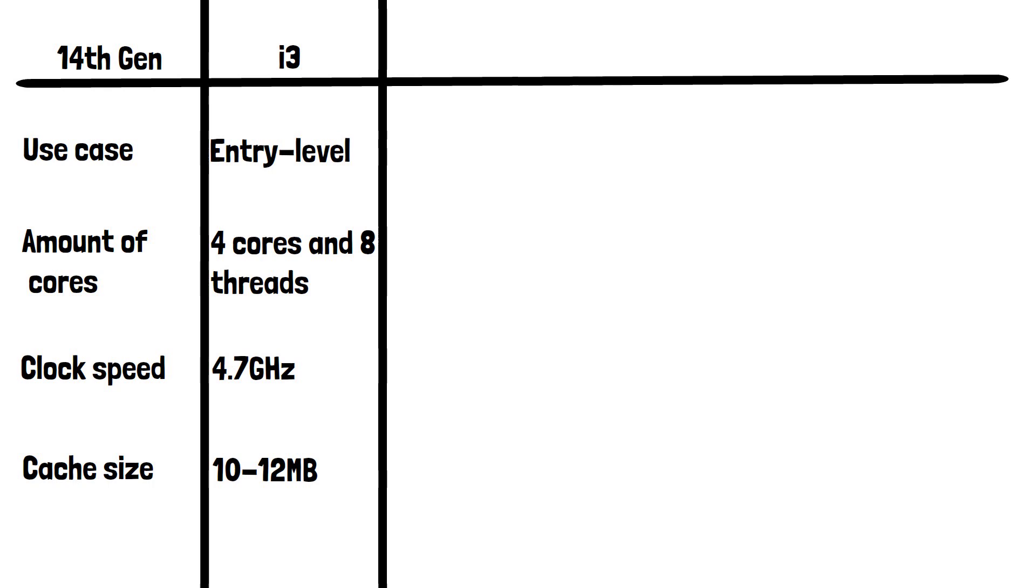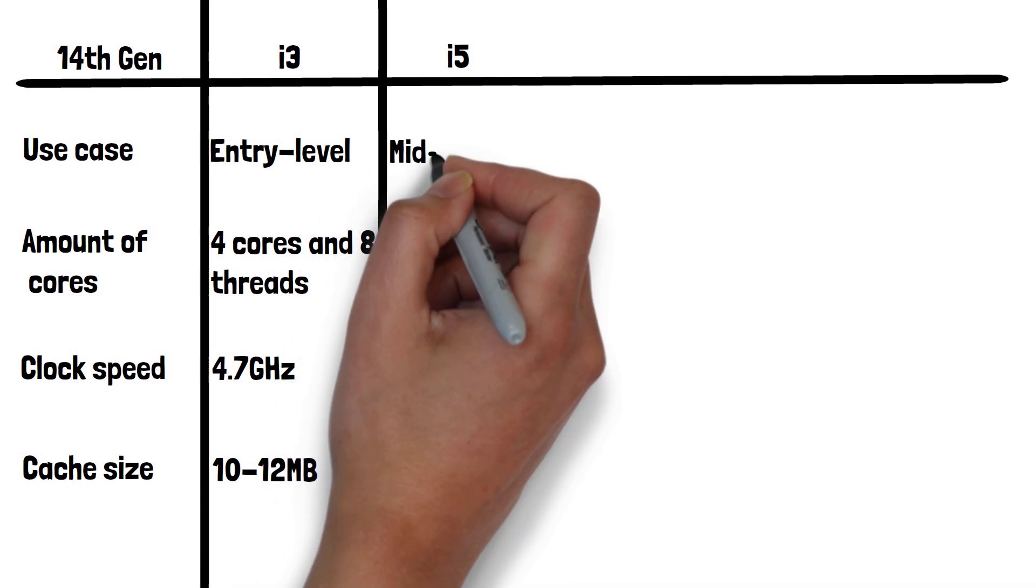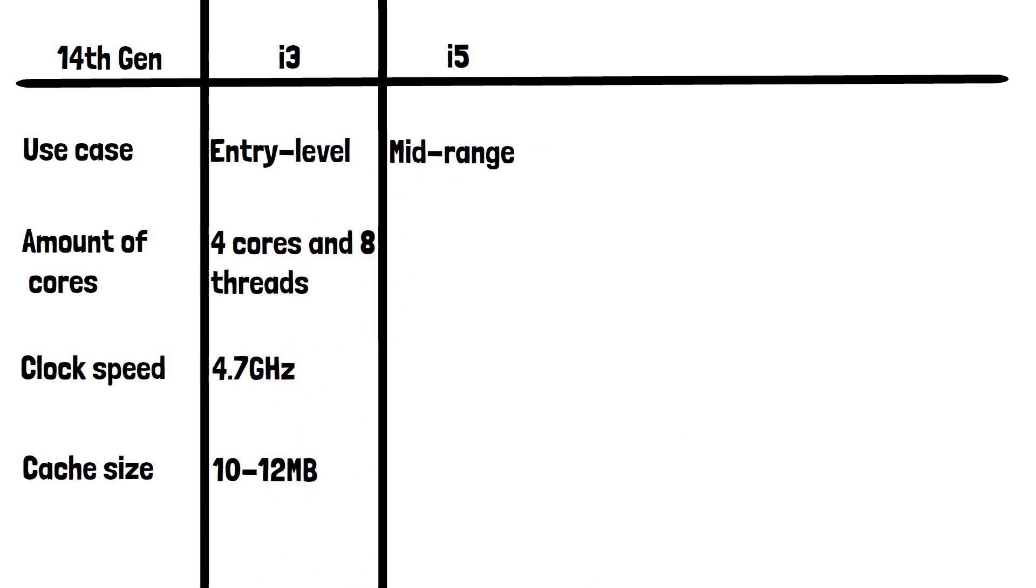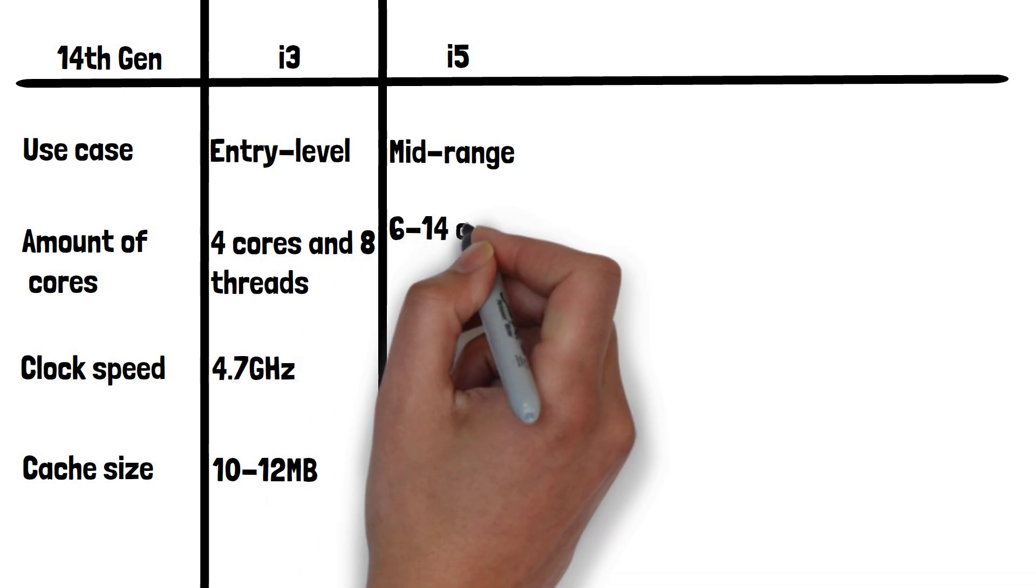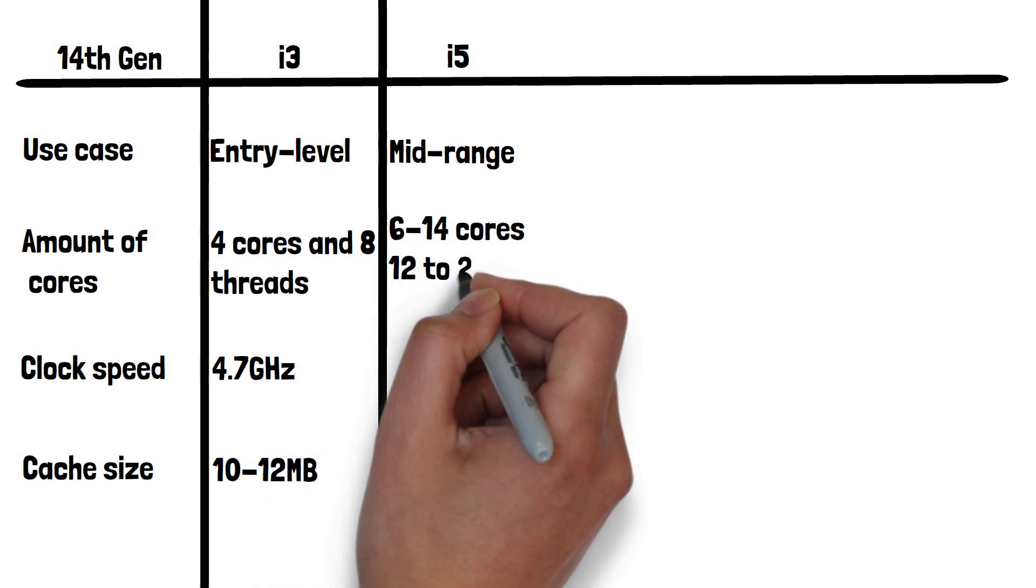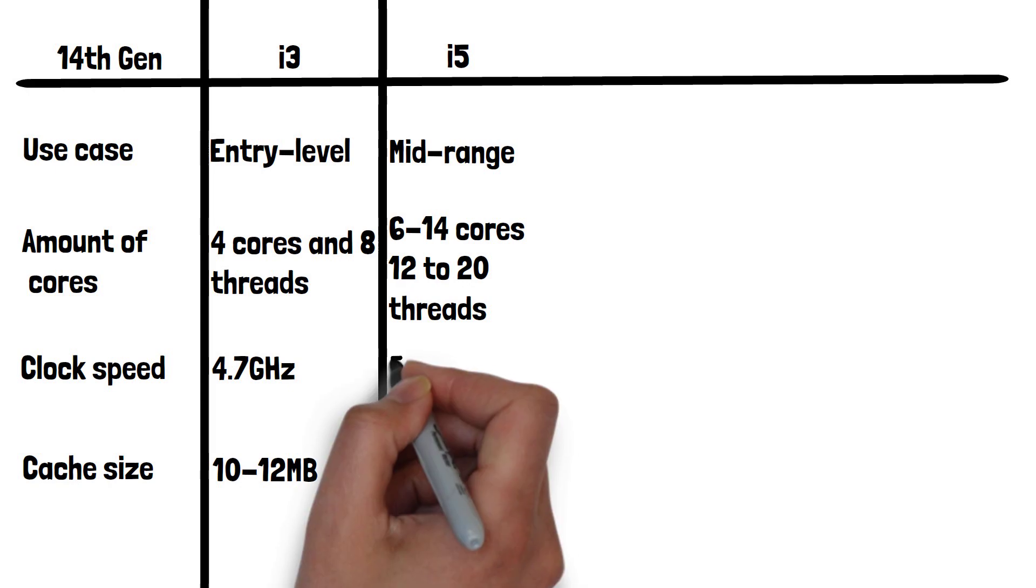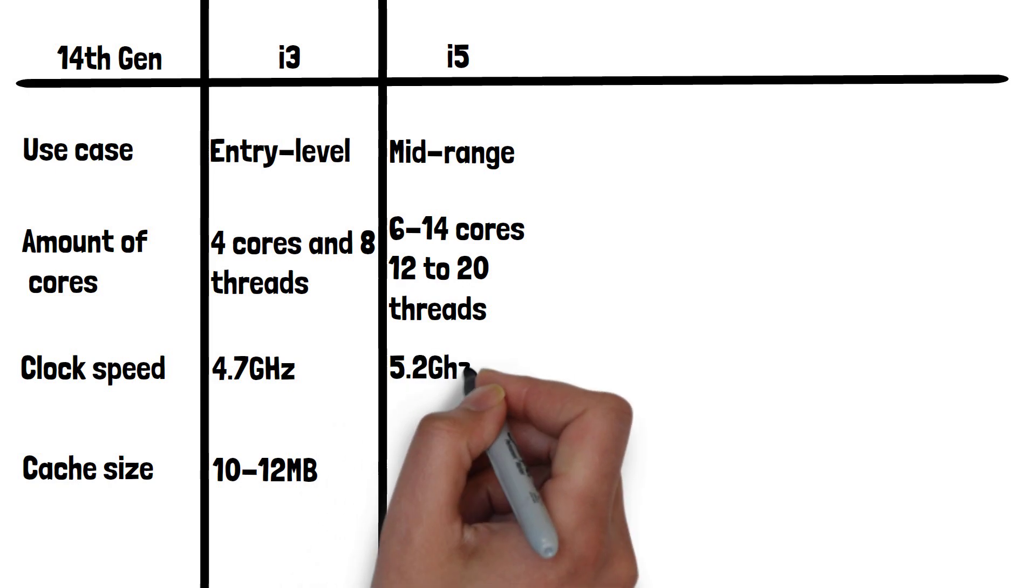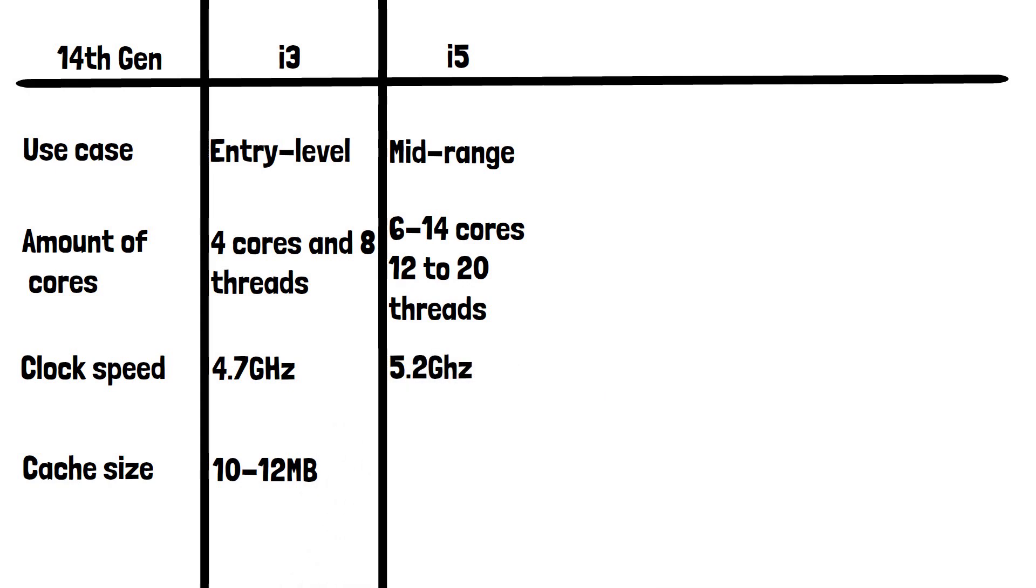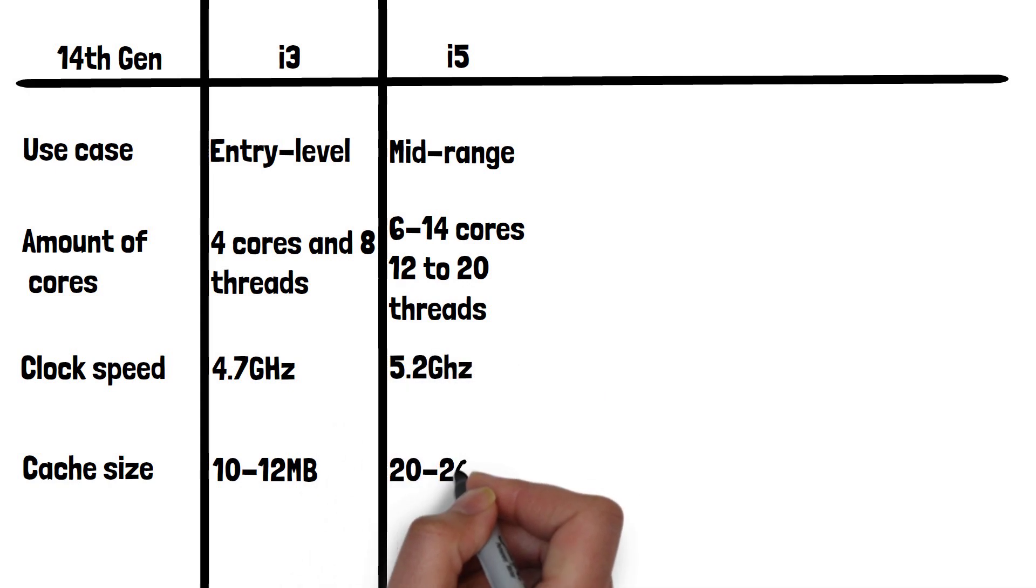Moving on to i5, which typically offers mid-range performance for gaming, content creation, and multitasking. It typically has 6-14 cores with 12-20 threads, a max clock speed of 5.2GHz, and a 20-24MB cache.